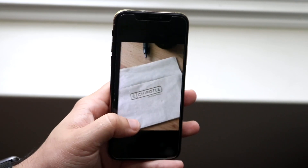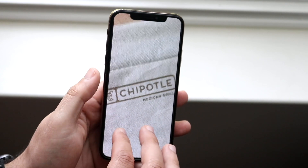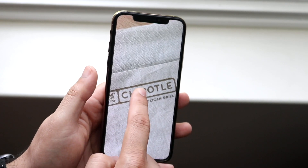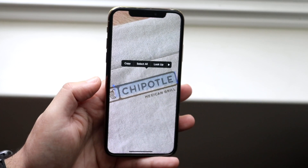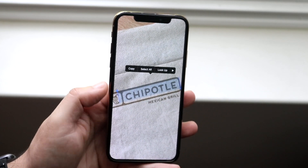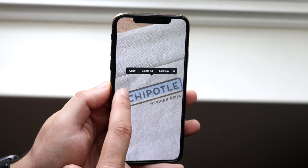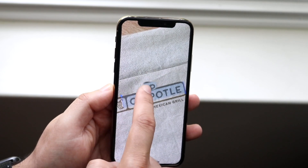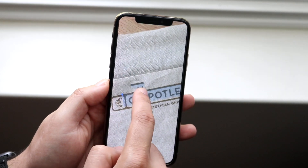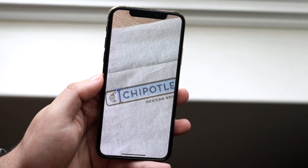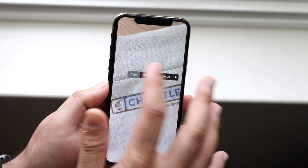Even on a bad example like this Chipotle napkin, look at how good of a job it does when I try to copy this text. It does a pretty decent job at determining what is text and what isn't. You can make the selection smaller, grab the edge, and when you're ready you can copy this text and use it wherever you want.